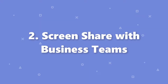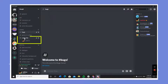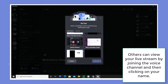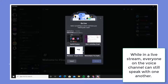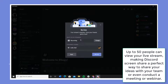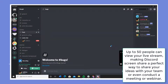Number 2: Screen share with business teams. Screen sharing on Discord lets you share important information on your computer screen with the rest of your team. To screen share, first enter a voice channel, then click on the share button. Others can view your live stream by joining the voice channel and then clicking on your name. While in a live stream, everyone on the voice channel can still speak with one another. Up to 50 people can view your live stream, making Discord screen share a perfect way to share your ideas with your team or even conduct a meeting or webinar.